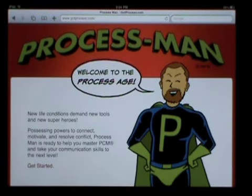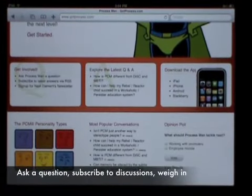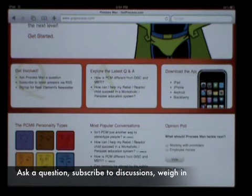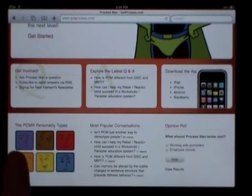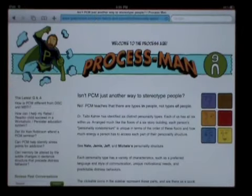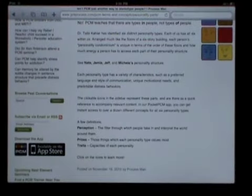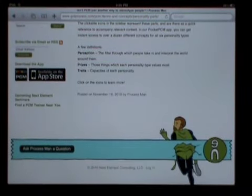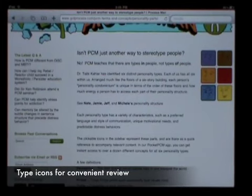At GotProcess.com, our superhero Process Man is ready to help you master the use of PCM. Right from the home page, you can get involved by asking Process Man a question, subscribe to discussions, or let us know what you think. You can search the latest discussions, download apps, and see which conversations are getting the most attention. To enter the site, just click Get Started. Once in, you can read what's currently on deck, browse past conversations, subscribe to receive updates, download apps, view upcoming seminars, find a PCM trainer near you, or ask Process Man a question. For each discussion topic, the icons of all relevant personality types will be displayed on the right — just click one for a convenient reminder.